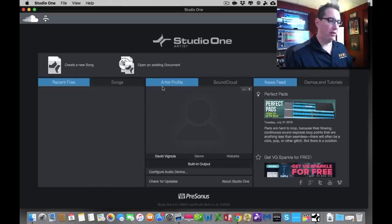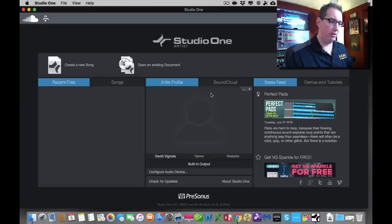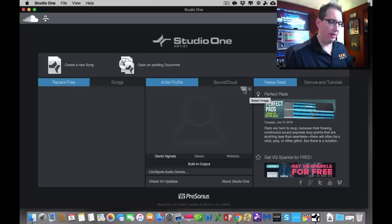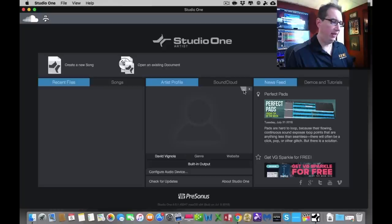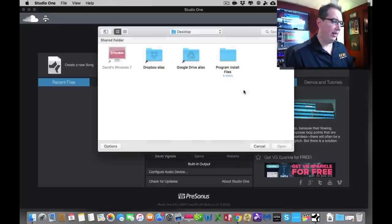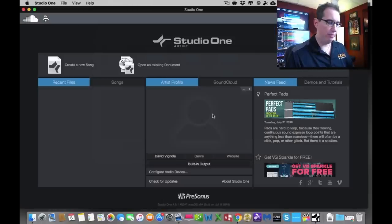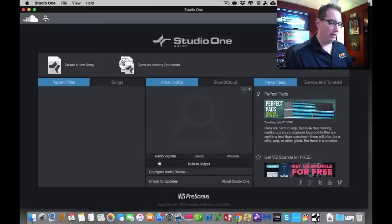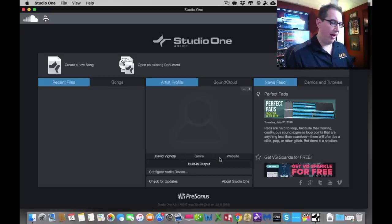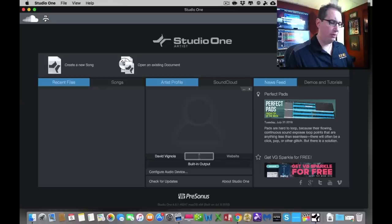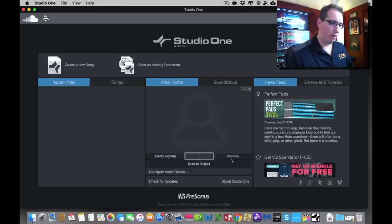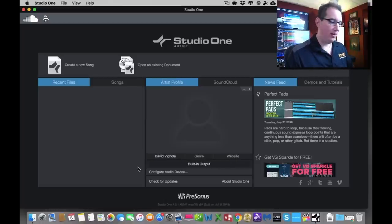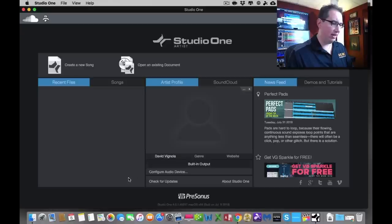Over in the middle here, we have an Artist Profile in the center, where you see this little image. You can add yourself a logo or your photo or whatever. If you want to do that, you just click this little button here, and then you can go out to your desktop or wherever and add a photo there. Beneath it, it's going to have the name that the software is registered to, in this case, me, David Vignola. You have an opportunity to put the genre of music that you're working on, a website address you can put here as well. And then underneath that, where it says built-in output, this is what we're going to talk about now. This is important.